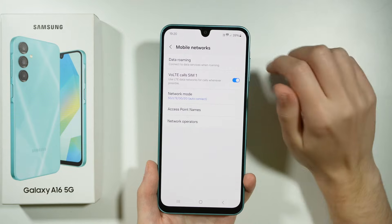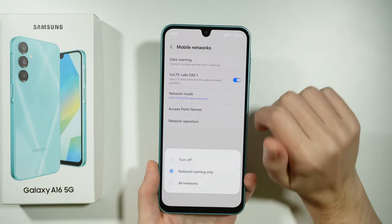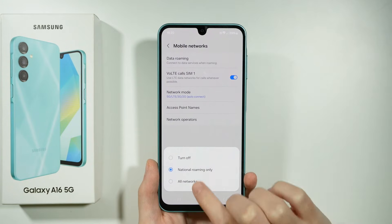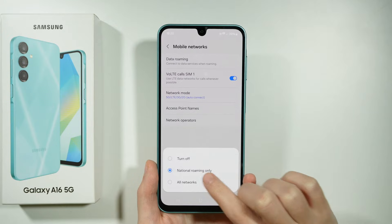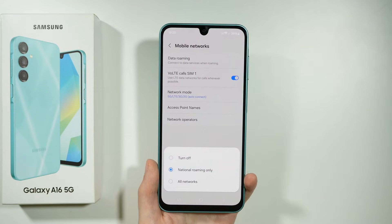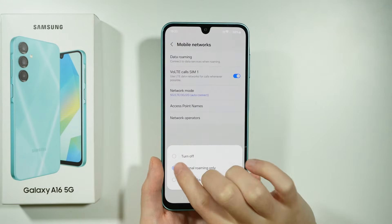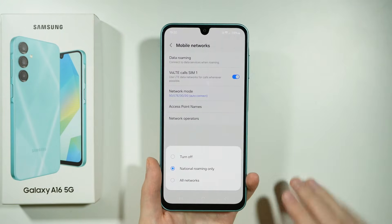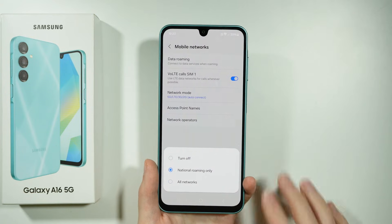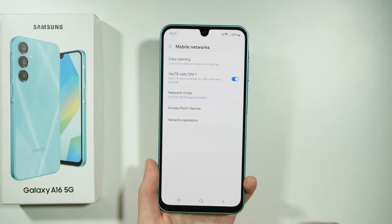Over here you might want to check if data roaming is, for instance, enabled to national roaming only. In some cases, by turning it off completely you might lose access to your mobile data.